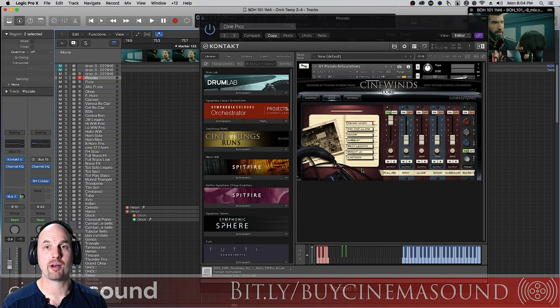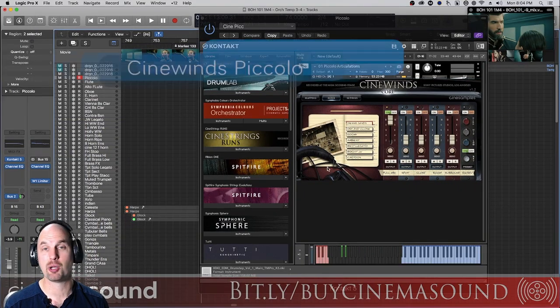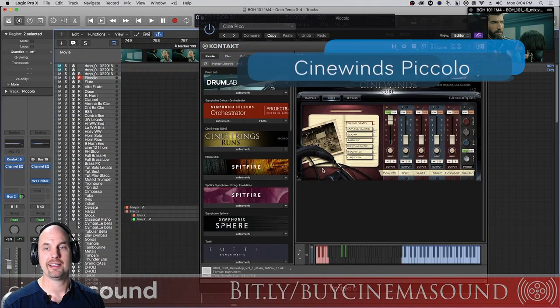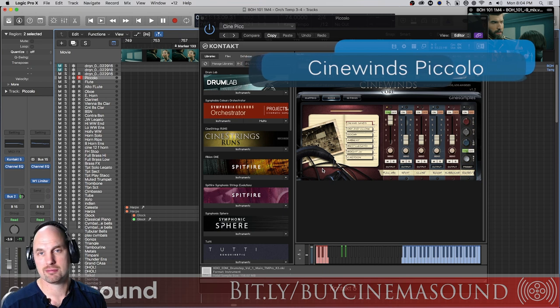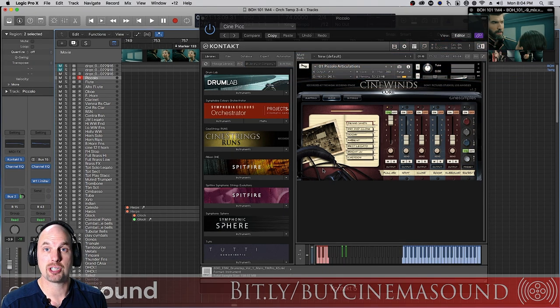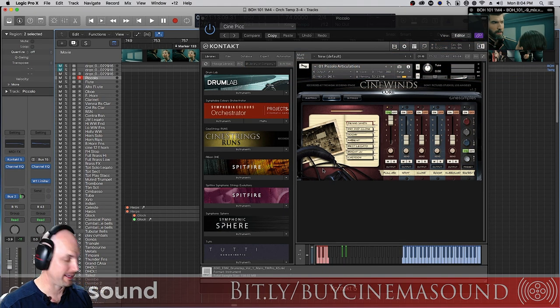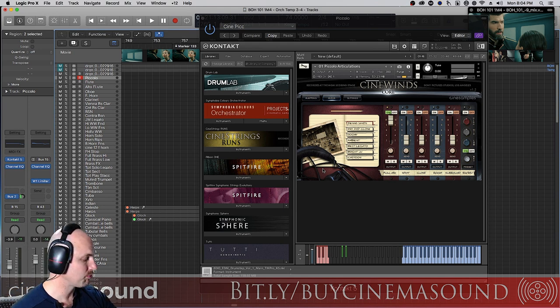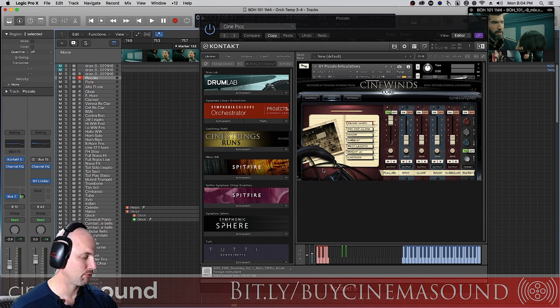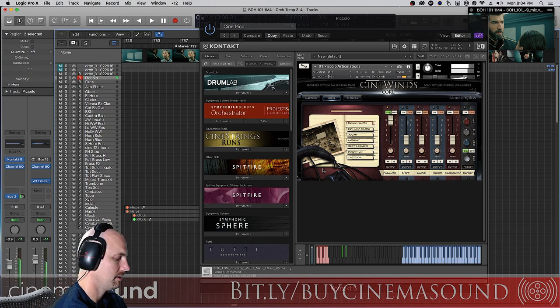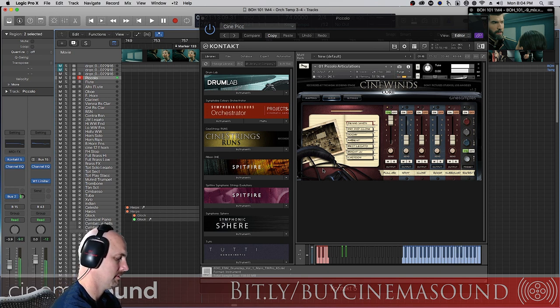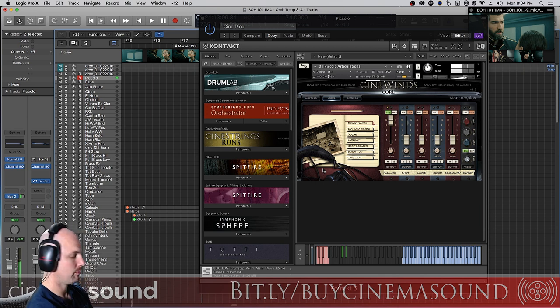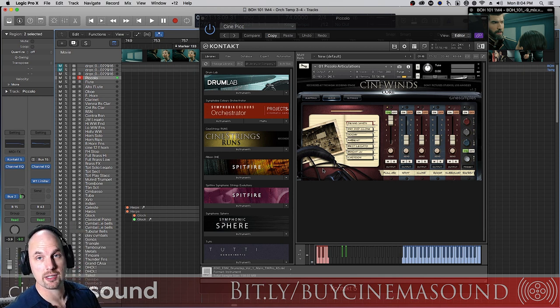We're here in Logic Pro and I've pulled up the CineSamples CineWinds piccolo. You know, piccolo, it's high and usually sharp depending on the player and makes a lot of racket but has a lot of beauty to it as well and it's usually misunderstood. Very great for rips in action scenes, whatever. But we don't think about it in its lower range.